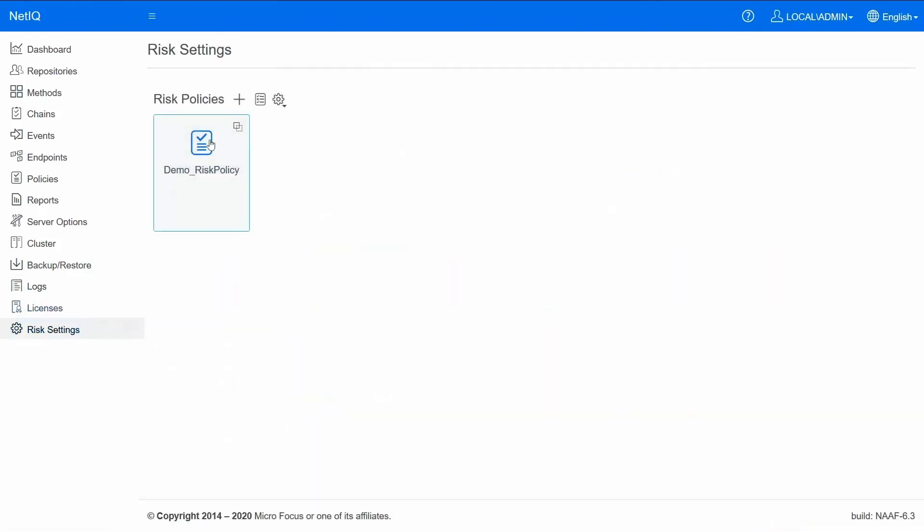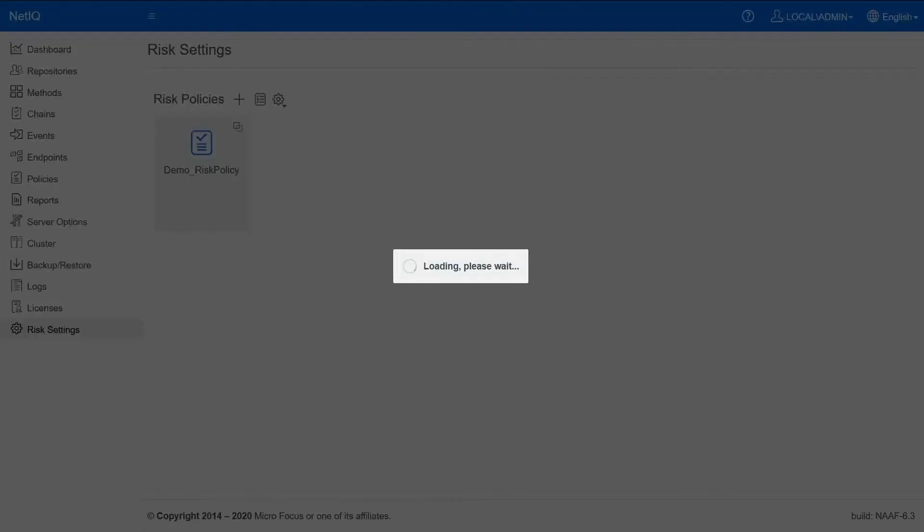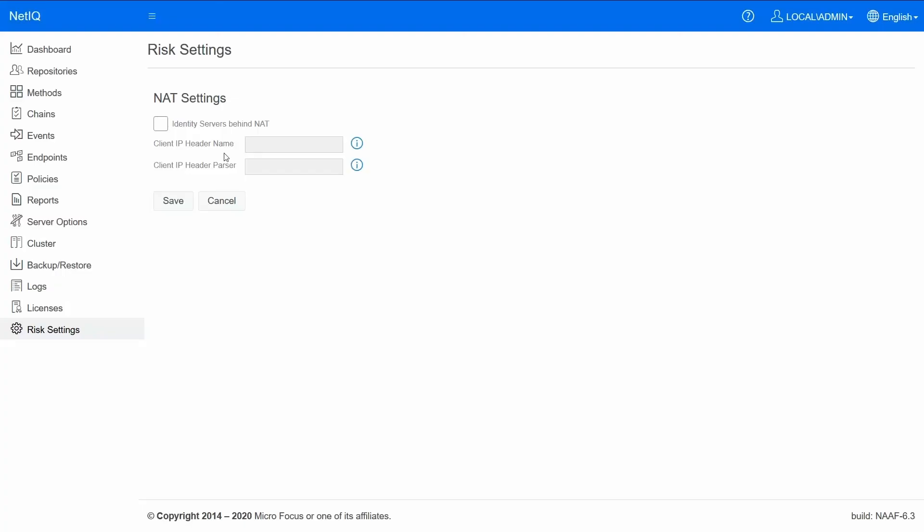And one final thing: the NAT settings. If your setup is behind NAT, you can specify the header that has the actual IP address that you want to process and how to parse the value that is sent in the header. So that brings us to the end of risk service configuration with advanced authentication.